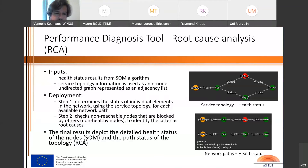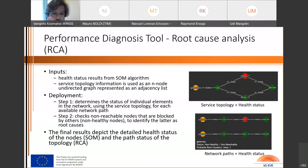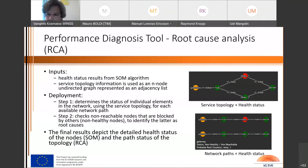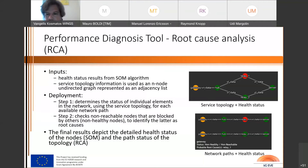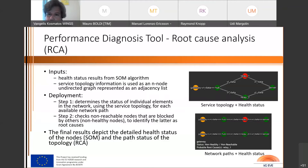The final results depict both the detailed health status of the nodes using the SOM and the path status of the topology using the root cause analysis, as illustrated in the bottom figure.